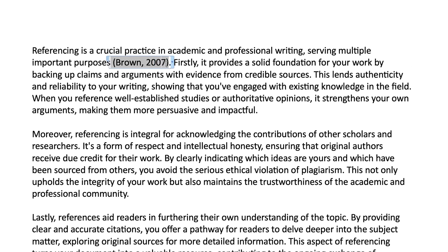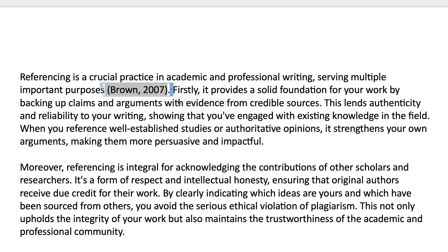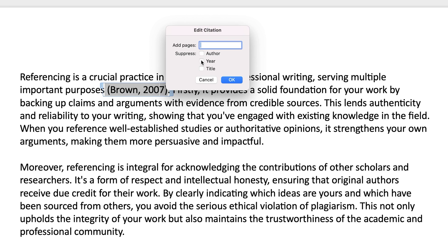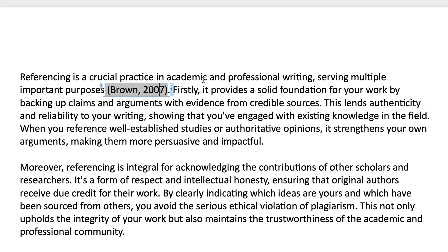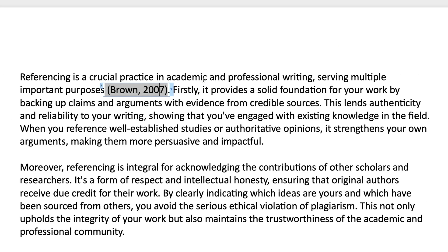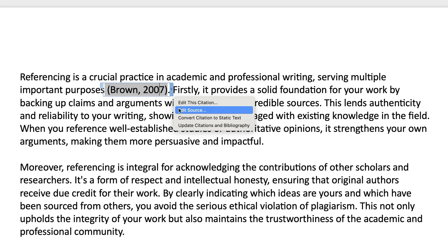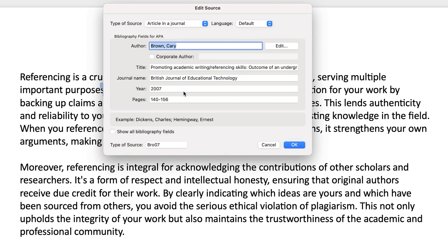If you want to edit the look of the citation — for example, if you want to add or remove elements or include a page number — just click on the citation, open the drop-down, and select Edit This Citation. It's important to understand that doing this will only edit this specific instance of the citation and won't change any of the underlying resource data. If you want to make changes to the resource itself, click on the citation and select Edit Source. Any changes you make here will have an impact throughout your document, so keep that in mind.